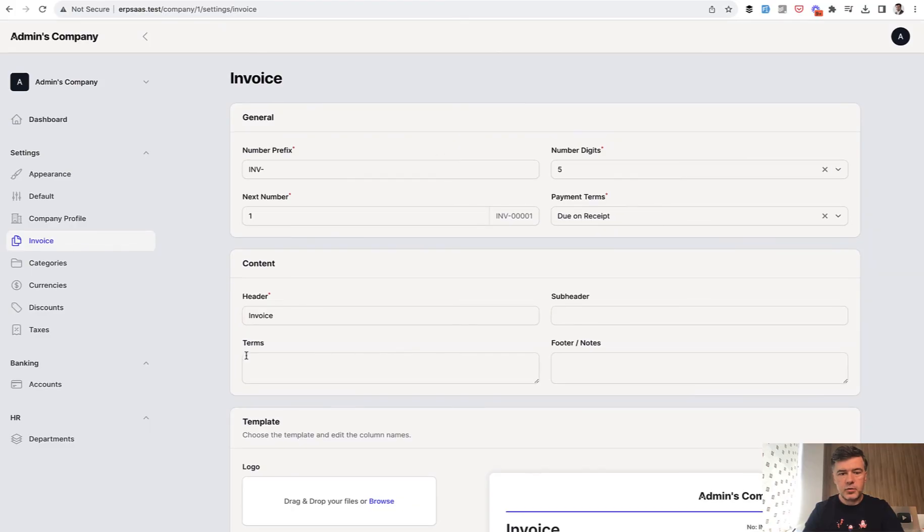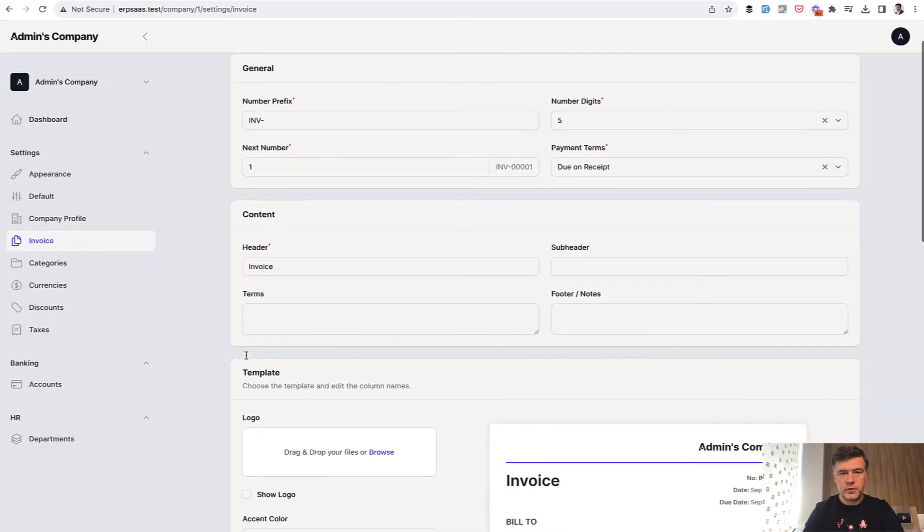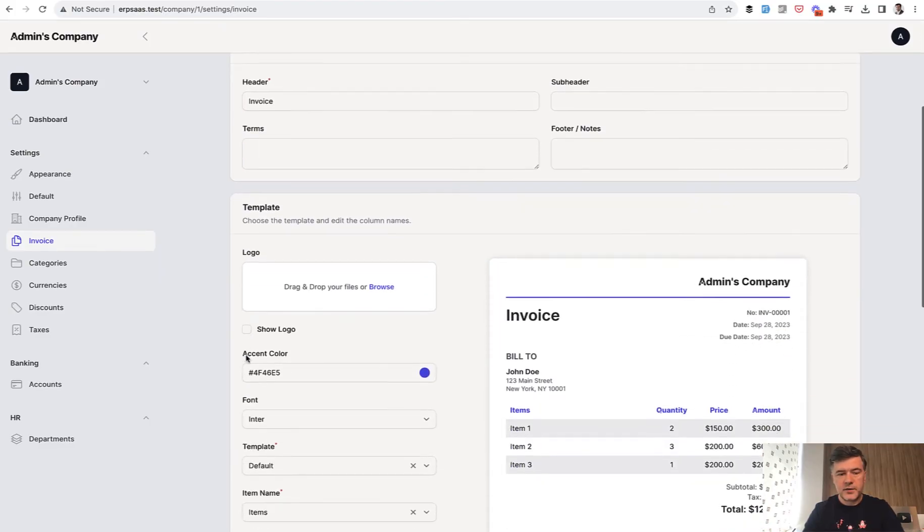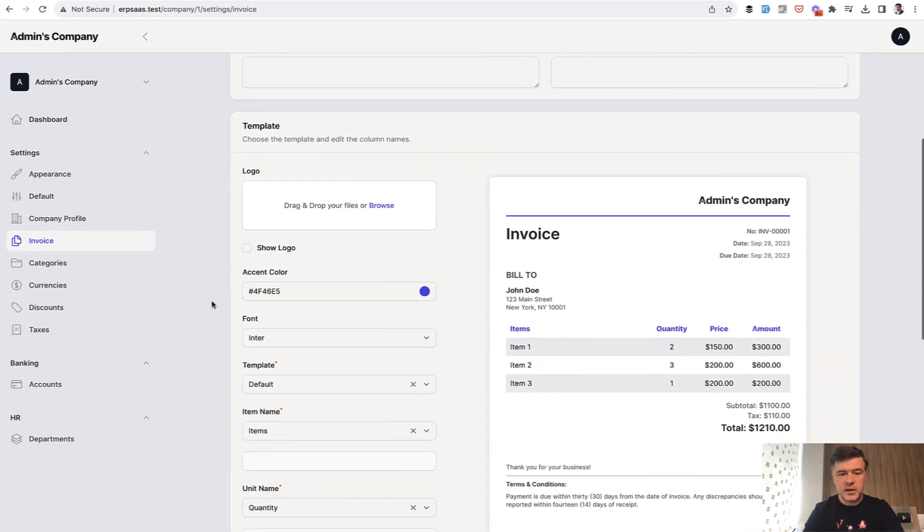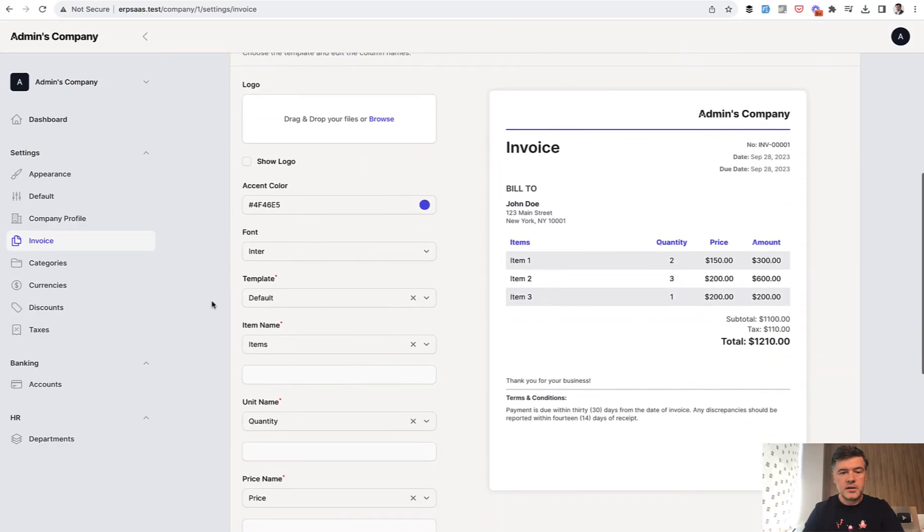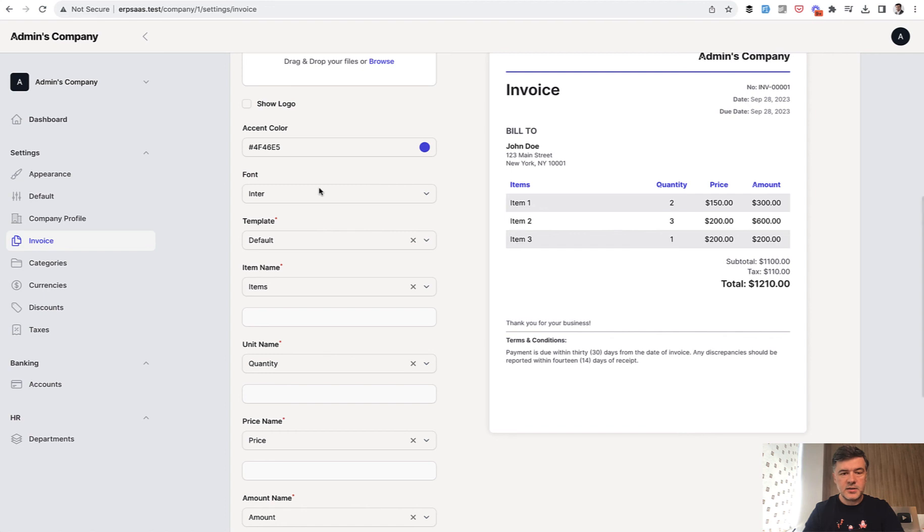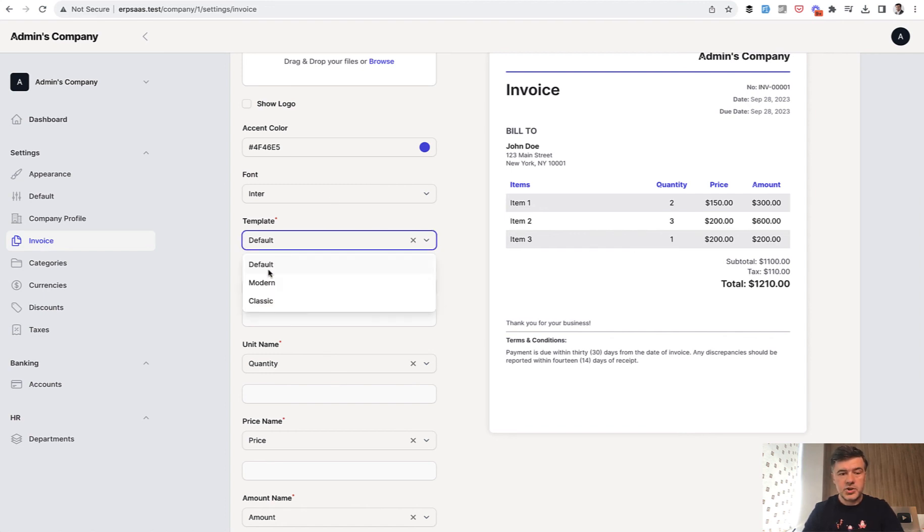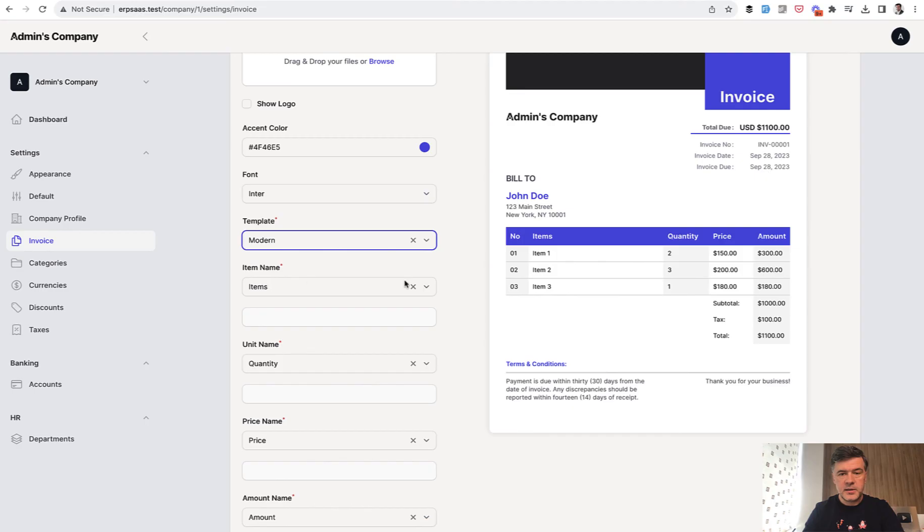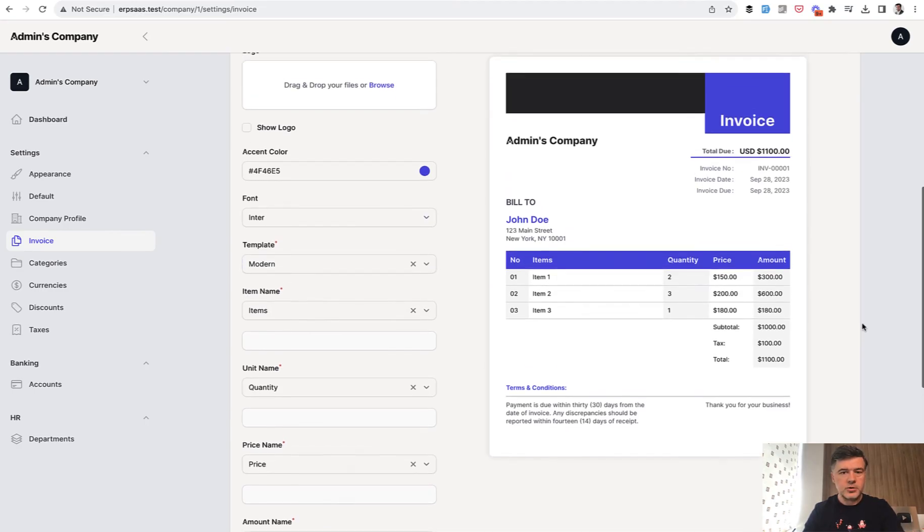So a few field groups for like main stuff, and then the template where you can customize things on the left, and this would be automatically refreshed. So for example, if you change the template, the modern template would be refreshed automatically.